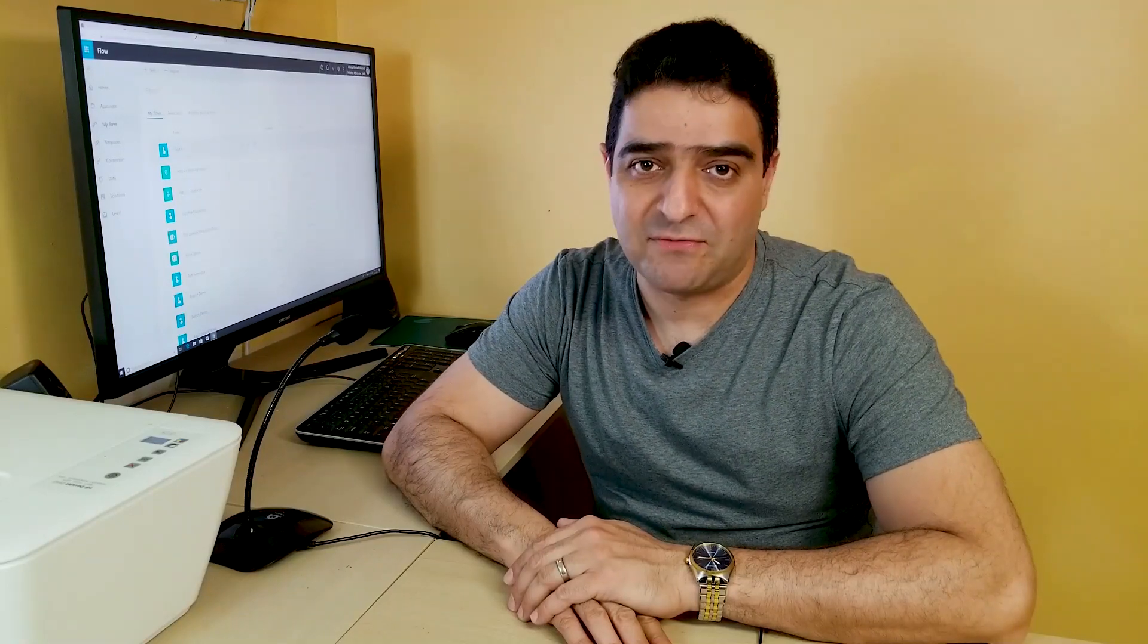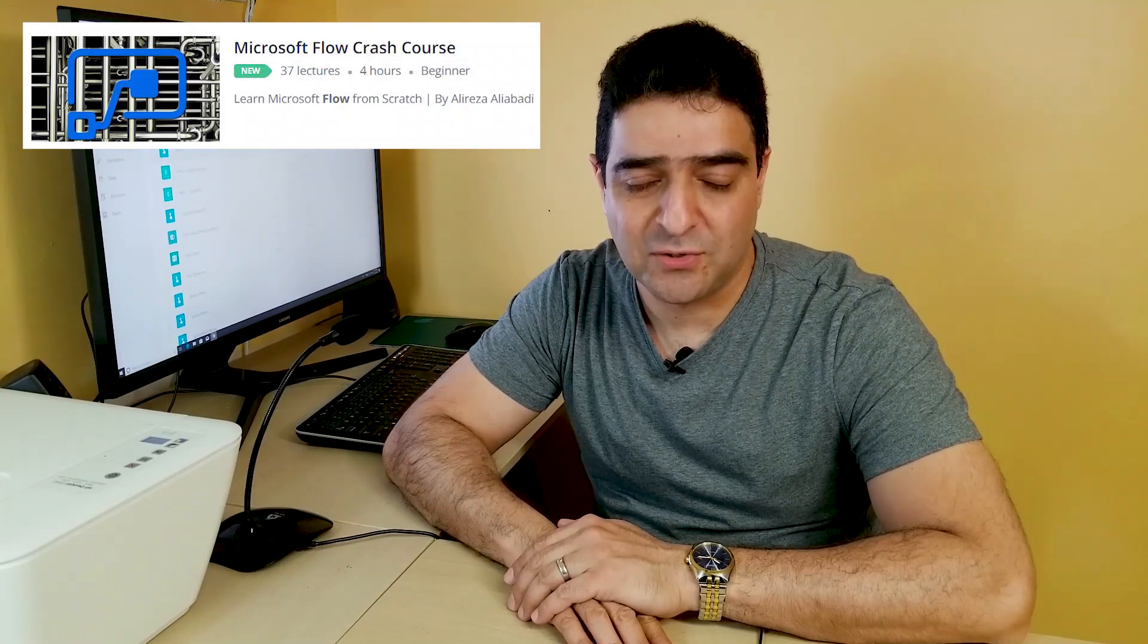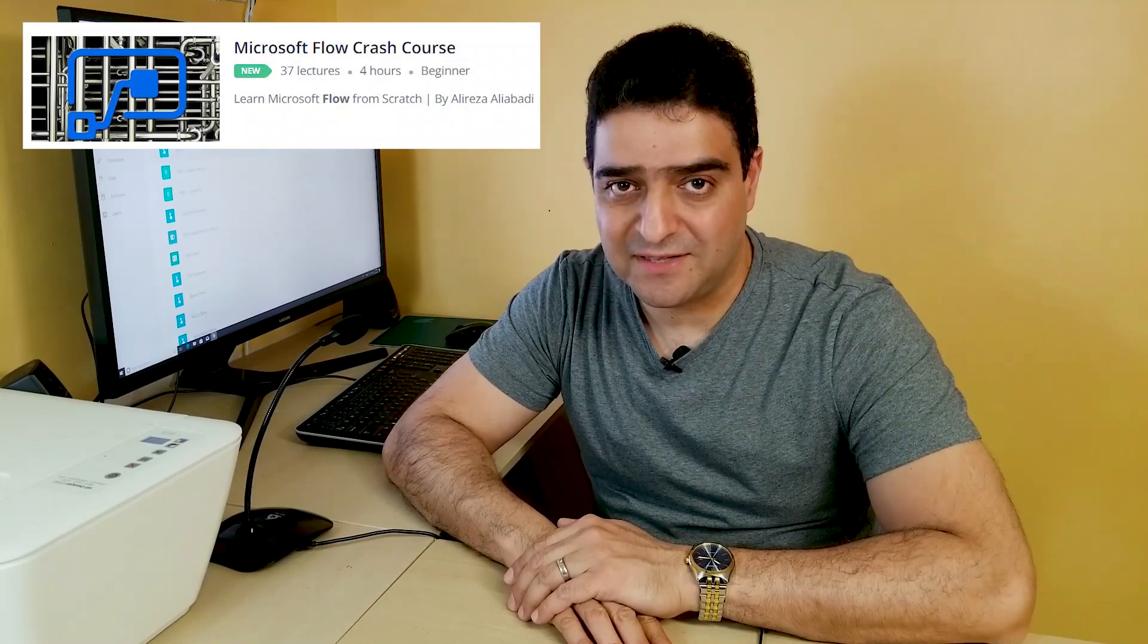Again, thank you for watching, and if you are new to Microsoft Flow, please take a look into my Microsoft Flow Crash Course in Udemy that I put a link in the description. Have a wonderful day.